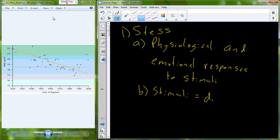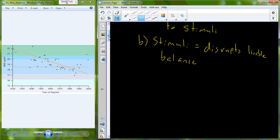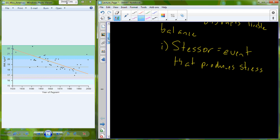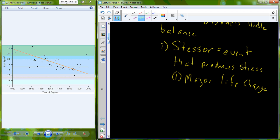Stimuli can be anything that disrupts the livable balance, or what we would call homeostasis. These stimuli aren't always necessarily going to lead towards adverse situations. When stimuli become stressors, they simply are stimuli that lead to a stress response. The stimuli becomes a stressor, and that stressor is an event that produces stress — a stress response physiologically and emotionally. Major life changes can often lead to a stress response.